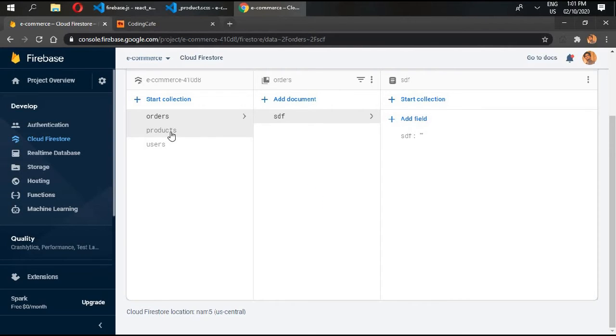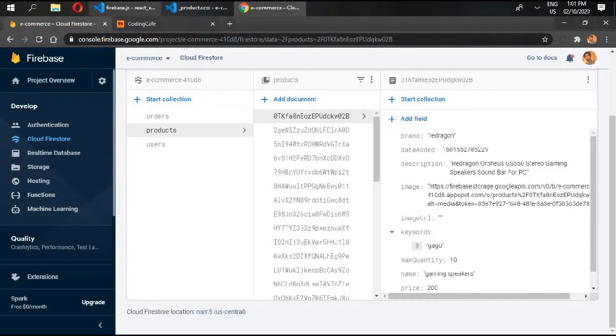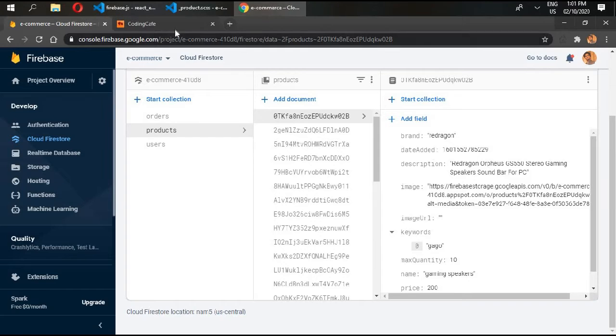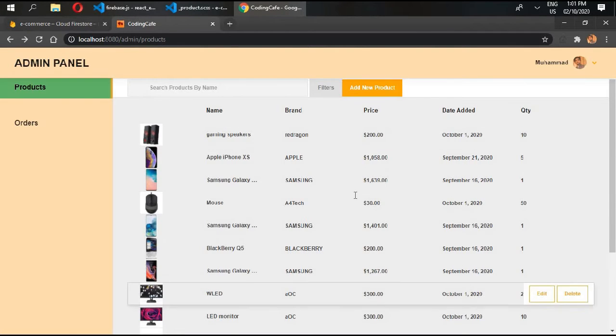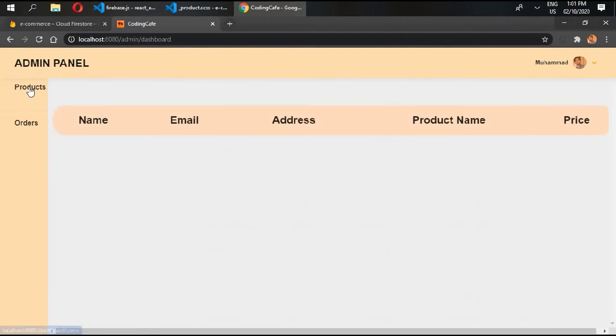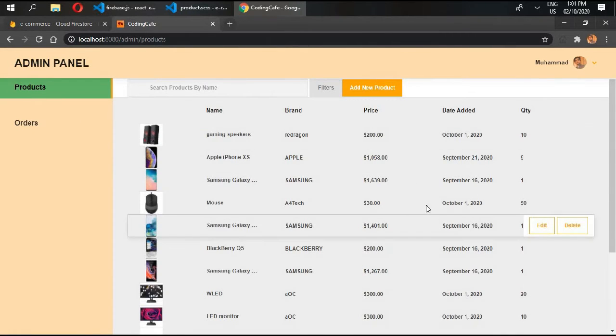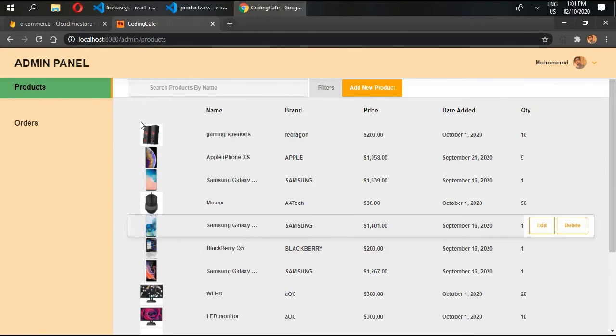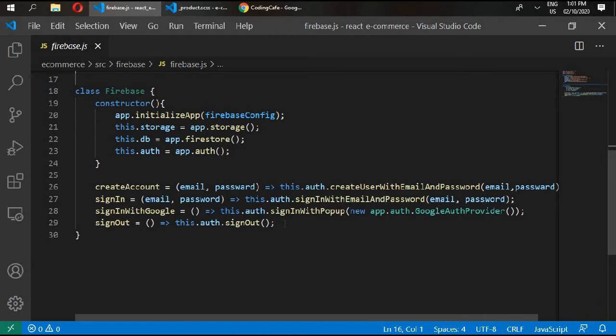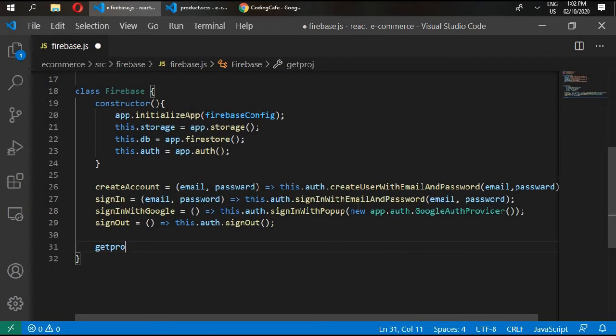There are no orders yet, but first we will be working with our products. In Firebase, we want to get our products first. Whenever we click on products, all of the products from Firebase should be displayed here. So we'll write a getProducts function.